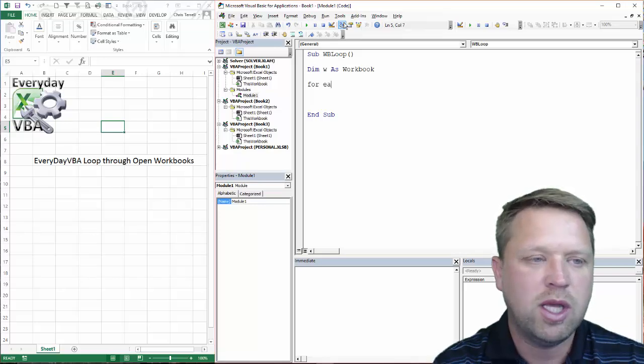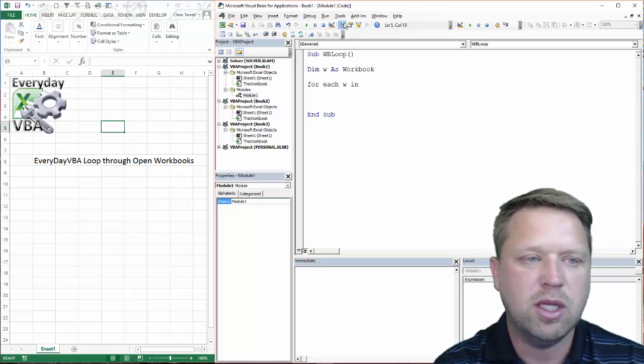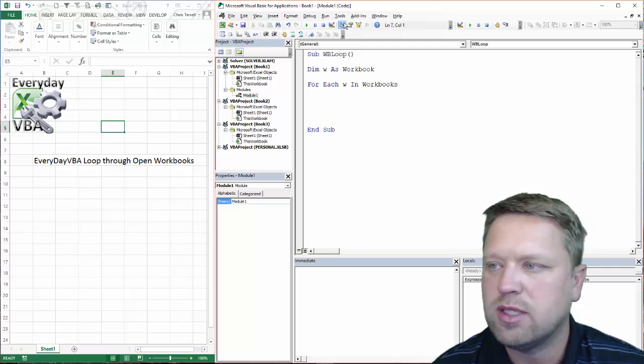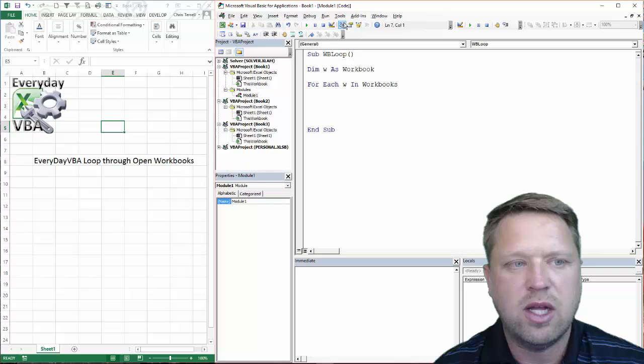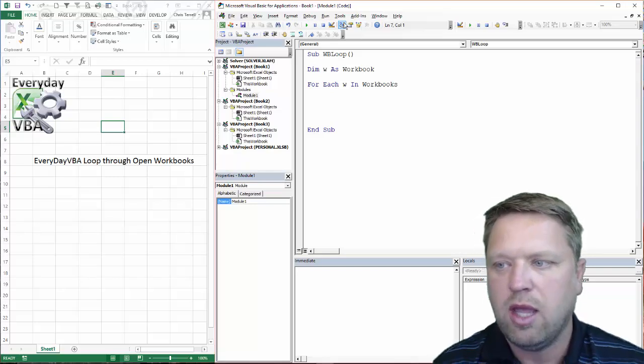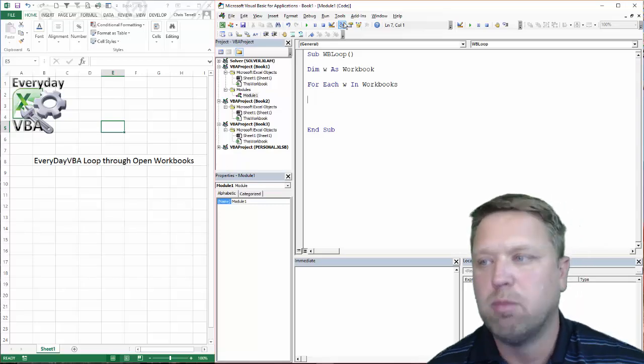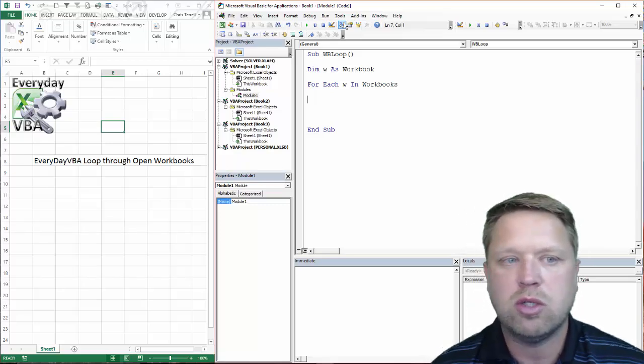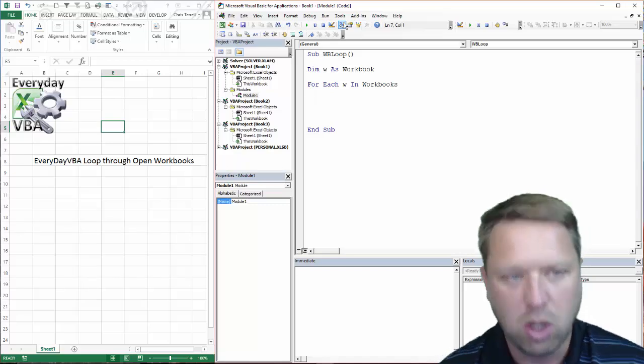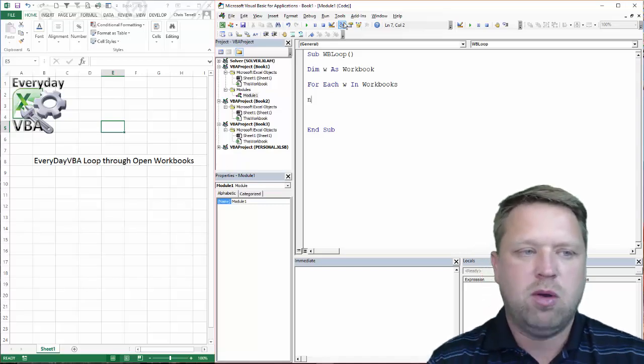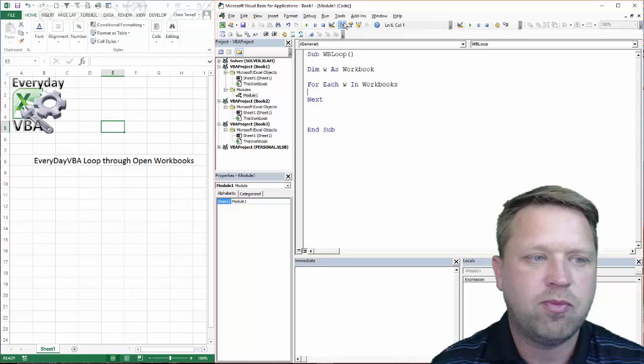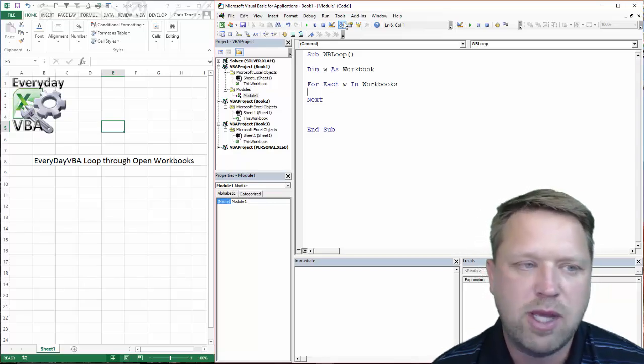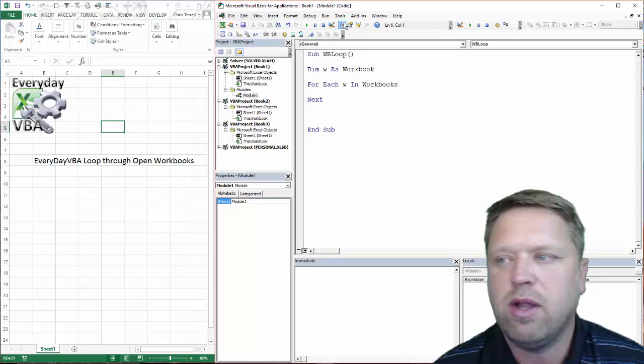So we're going to do for each w in workbooks. Now what this does is it says w is a workbook and a workbook belongs to workbooks. So we are going to go out to the workbooks object and we're going to go through each workbook. Now, I know that that sounds confusing, but we will go through and it should make a little bit more sense.